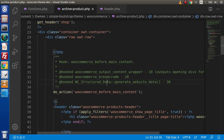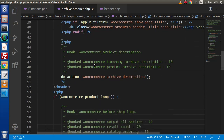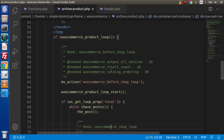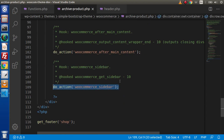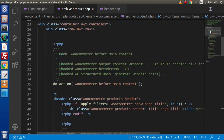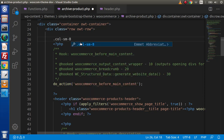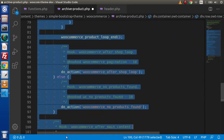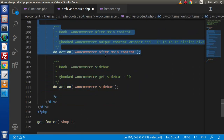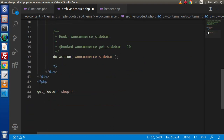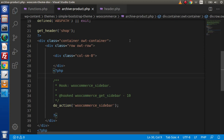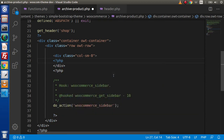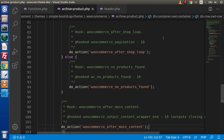Inside this file, going through the header section, we will have our product header, then the product loop, and finally the WooCommerce sidebar. At the top, we create a class called col-sm-8 by pressing Tab. We then cut all the code from this section up to WooCommerce after main content, and paste it inside the col-sm-8 div wrapped in PHP tags.